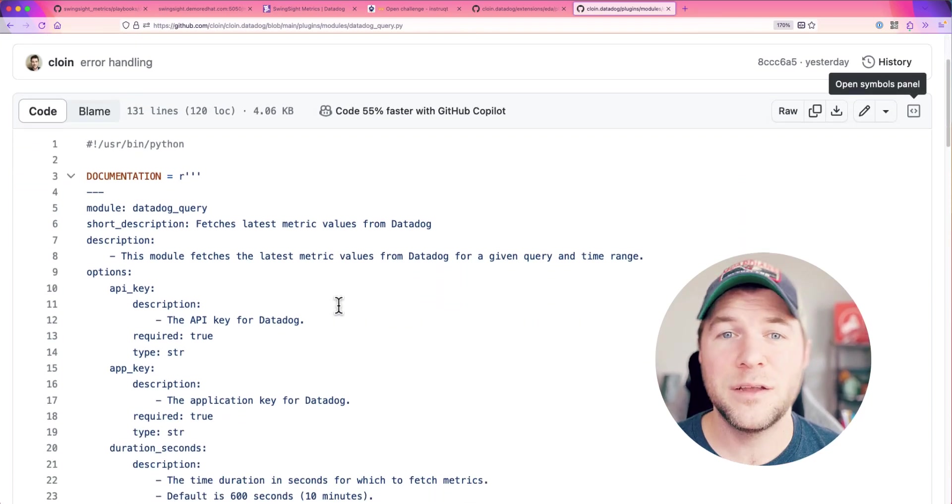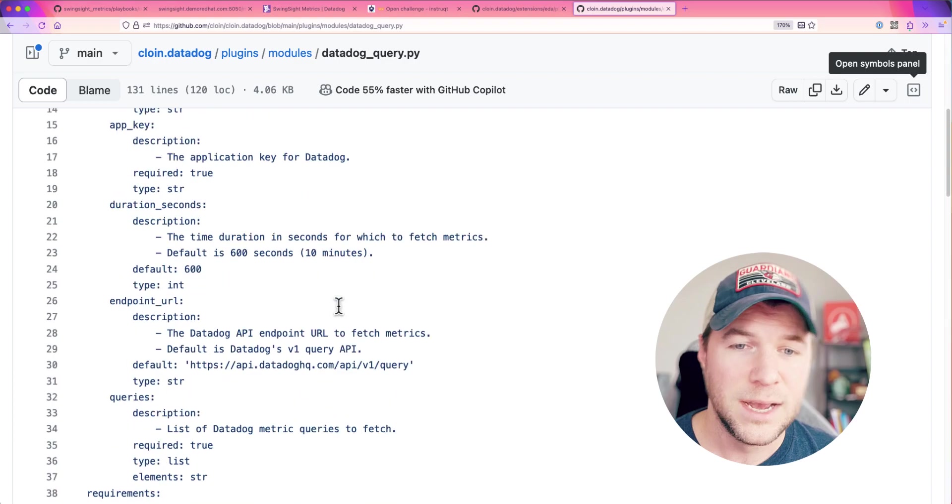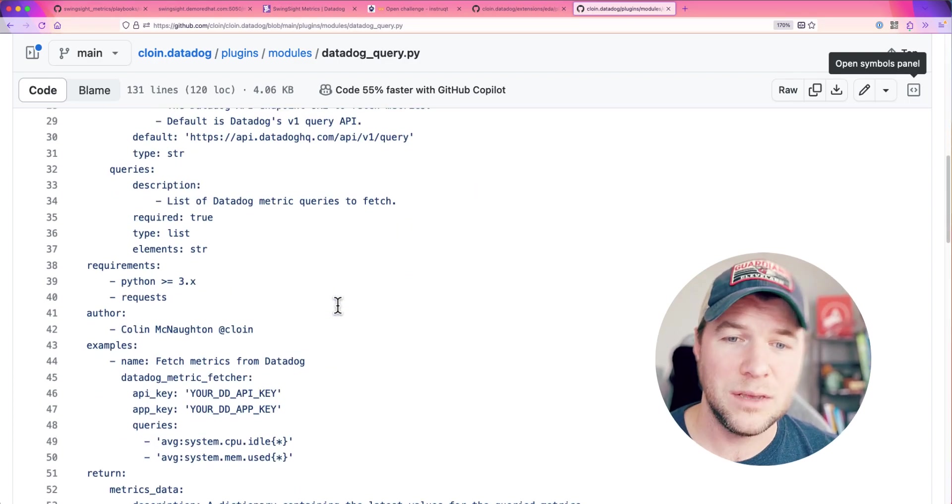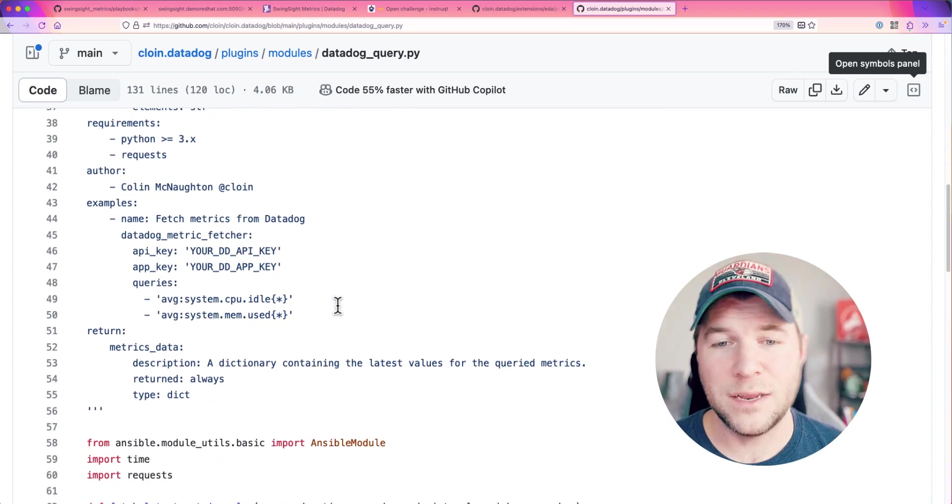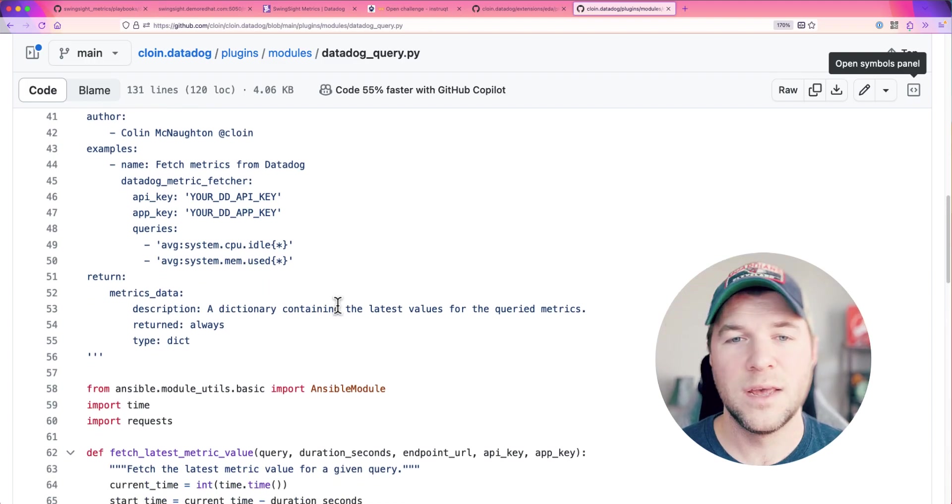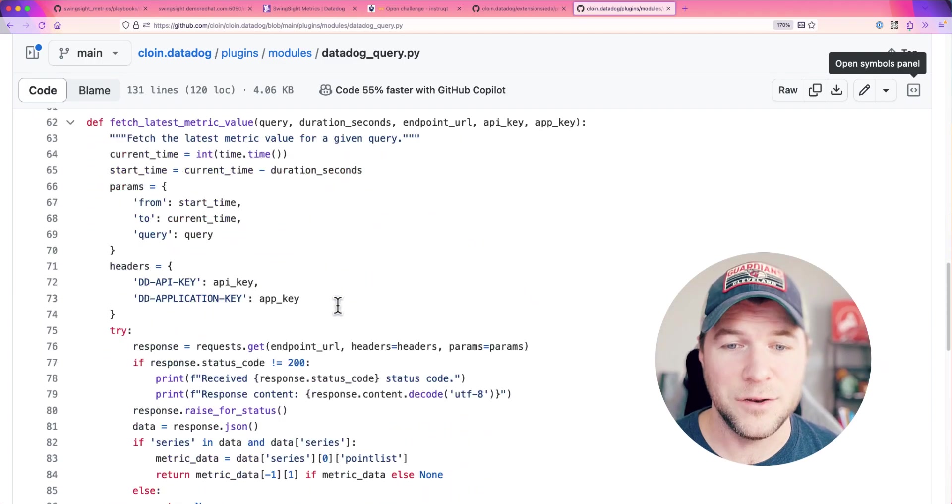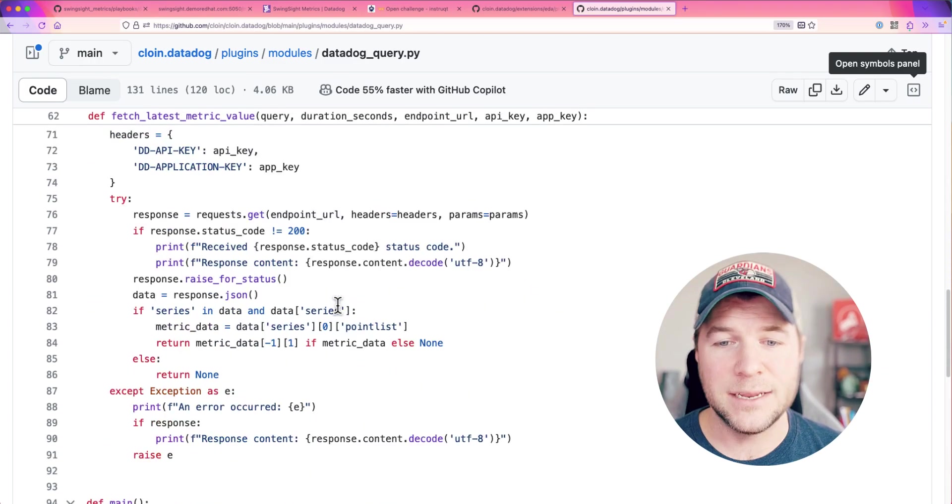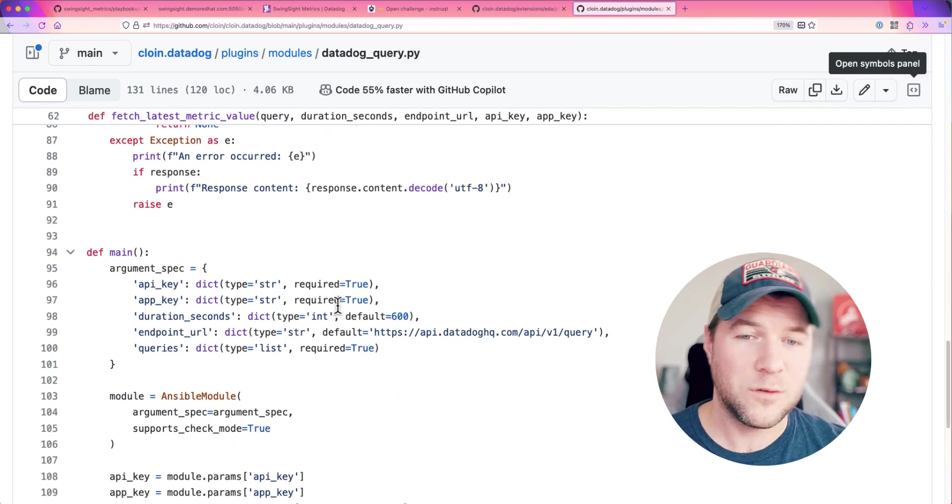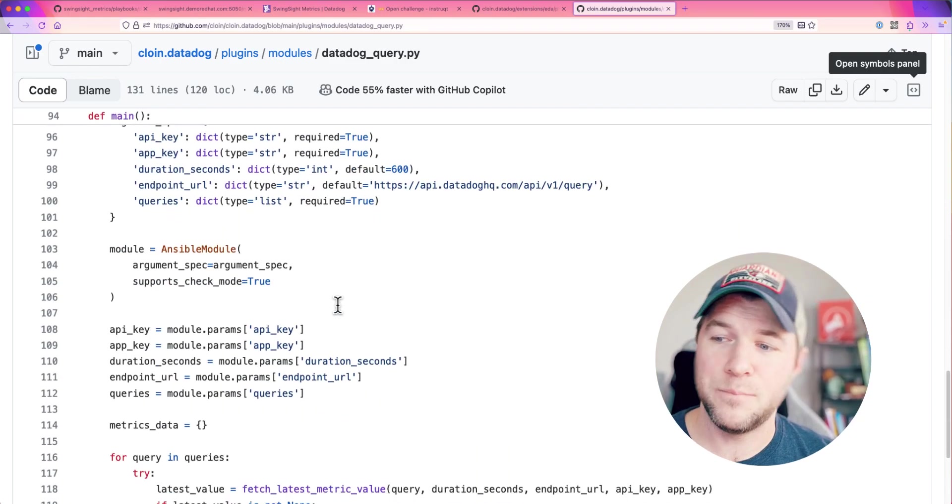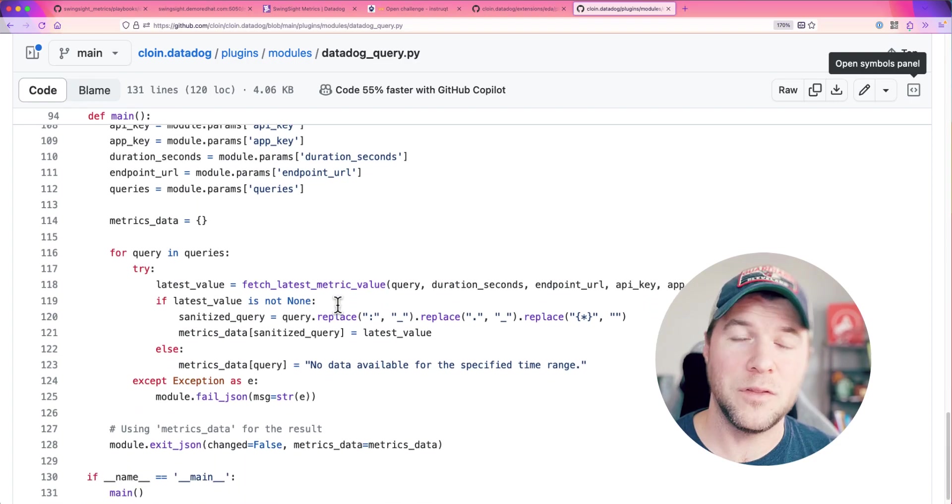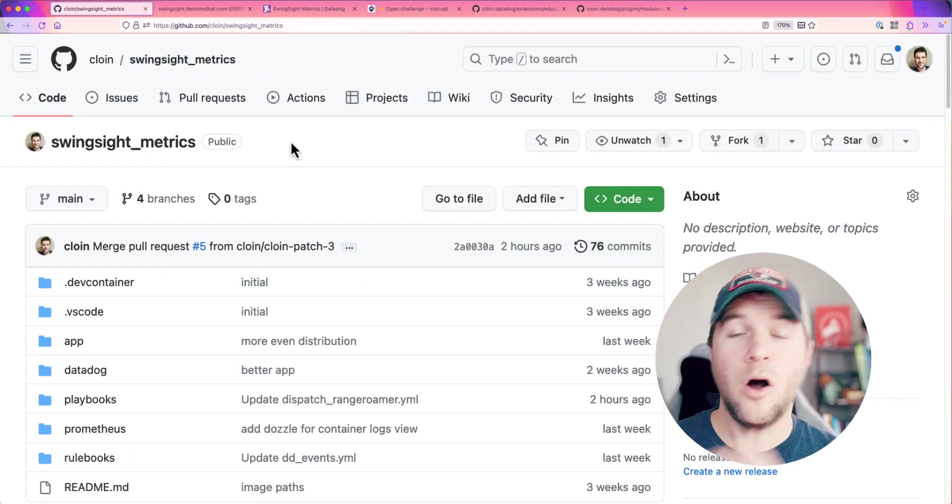It's all documented here from this public repository, pass in your API and app keys and the metrics that you would like to pull or the queries that you would like to run against Datadog. And it does this pretty quickly, returns them all back to the playbook so that you can reuse that within the logic for your automation.